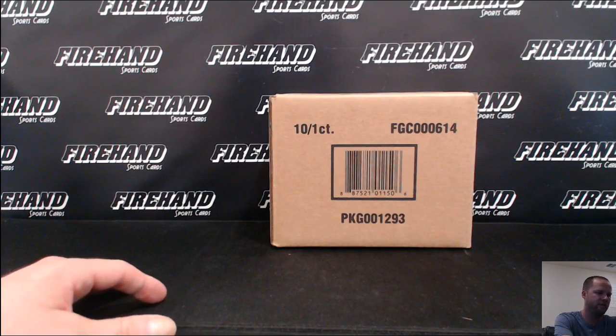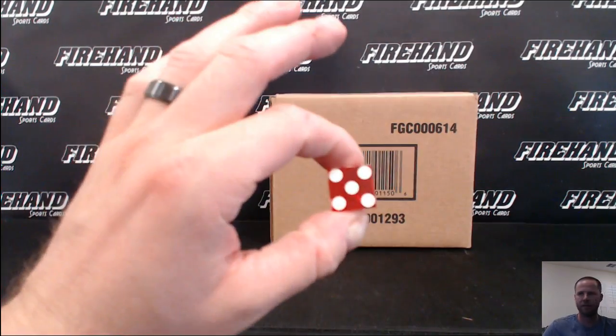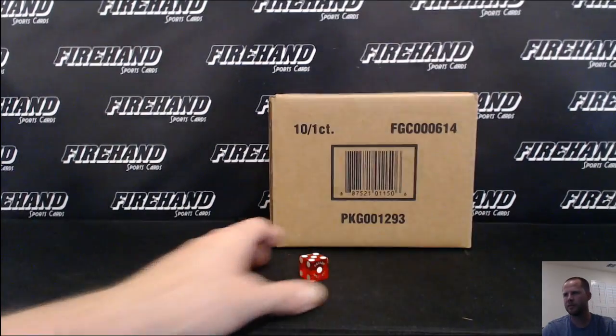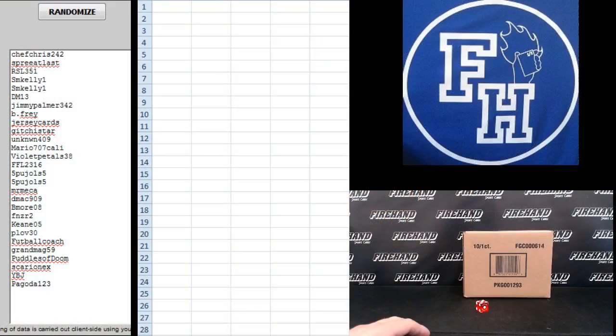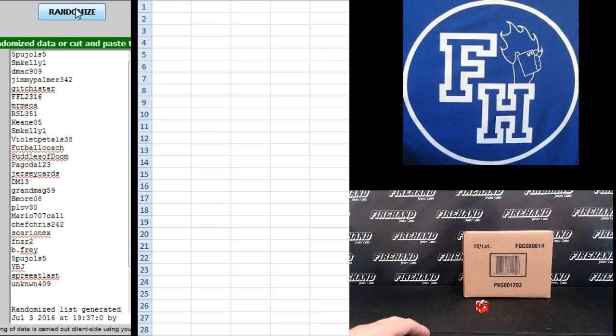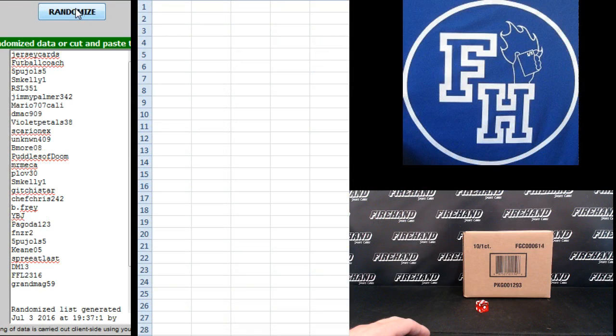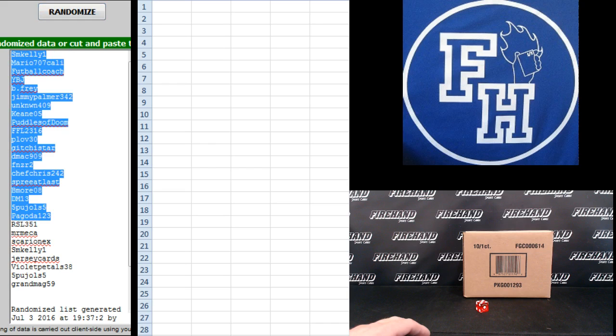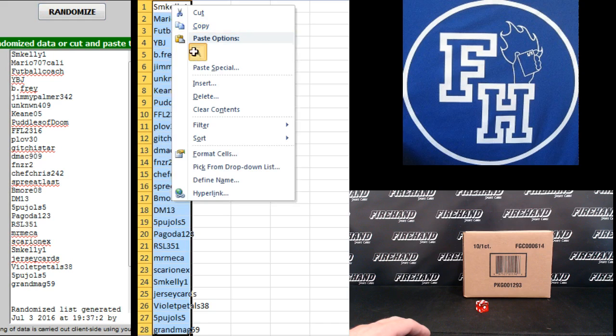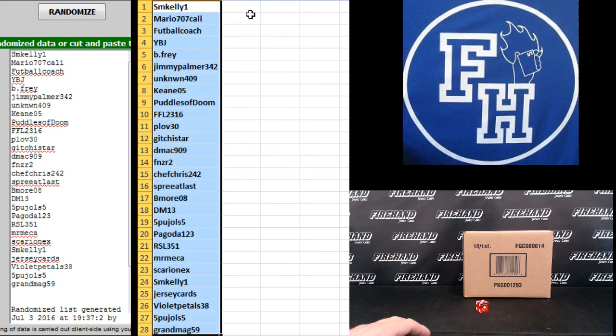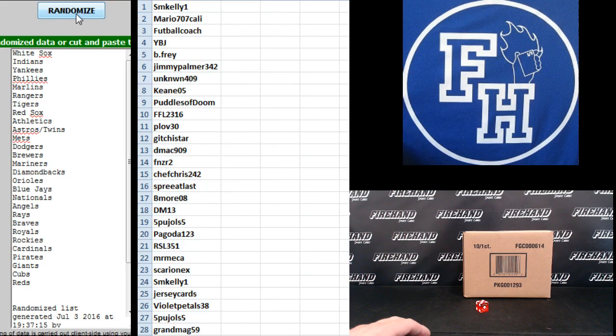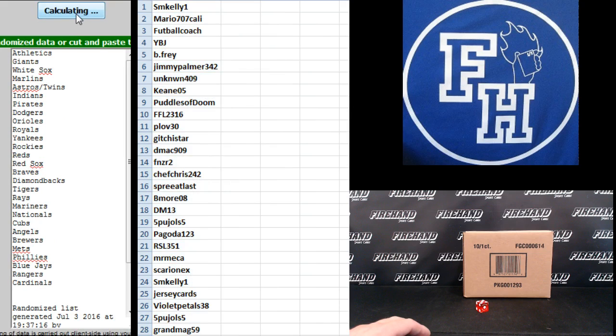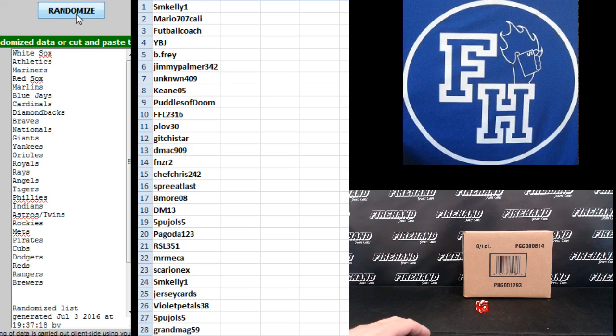Here we go, gonna hit the randomizer five times. Chef Chris up top, Pagoda on the bottom. One, two, three, four, five. SM Kelly up top, Grandma G59 on the bottom. Teams: Angels on top, Yankees on the bottom. One, two, three, four, fifth and final hit. Cross your fingers, good luck.